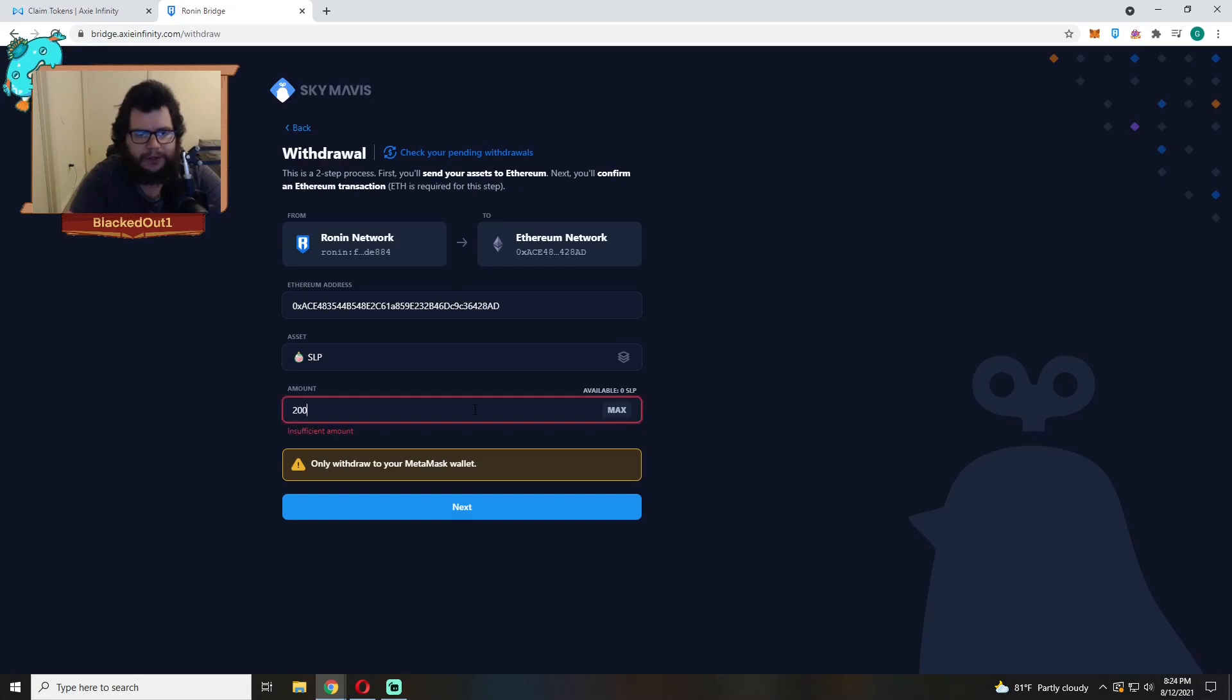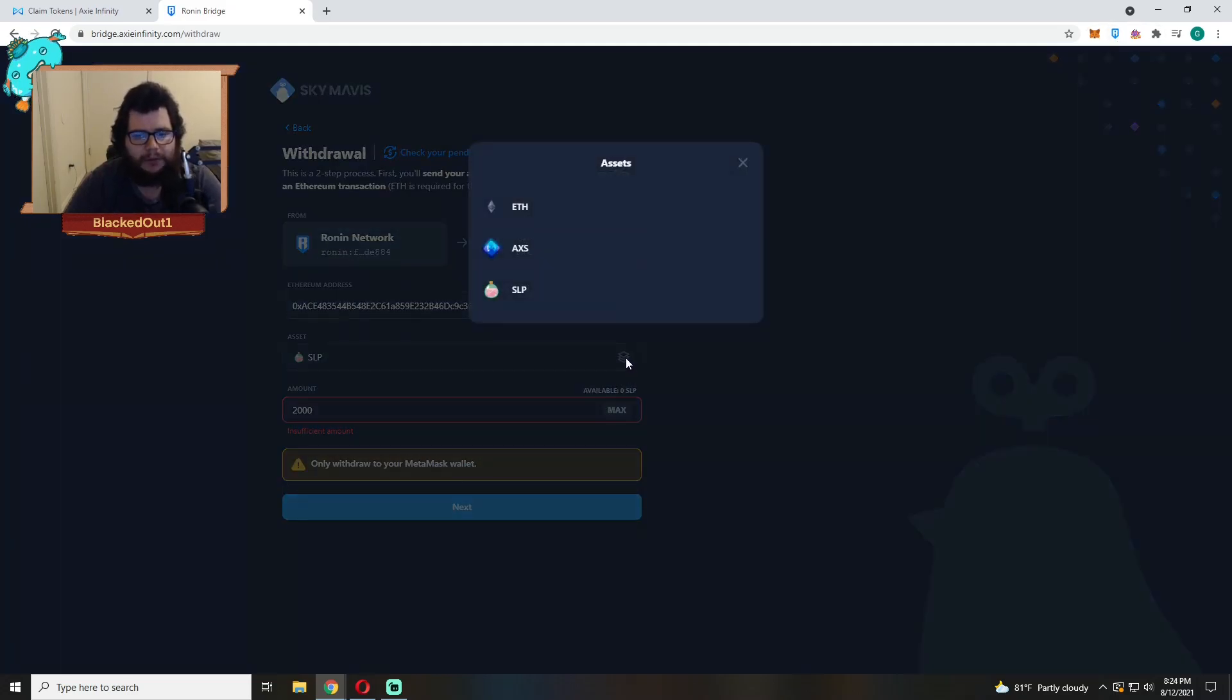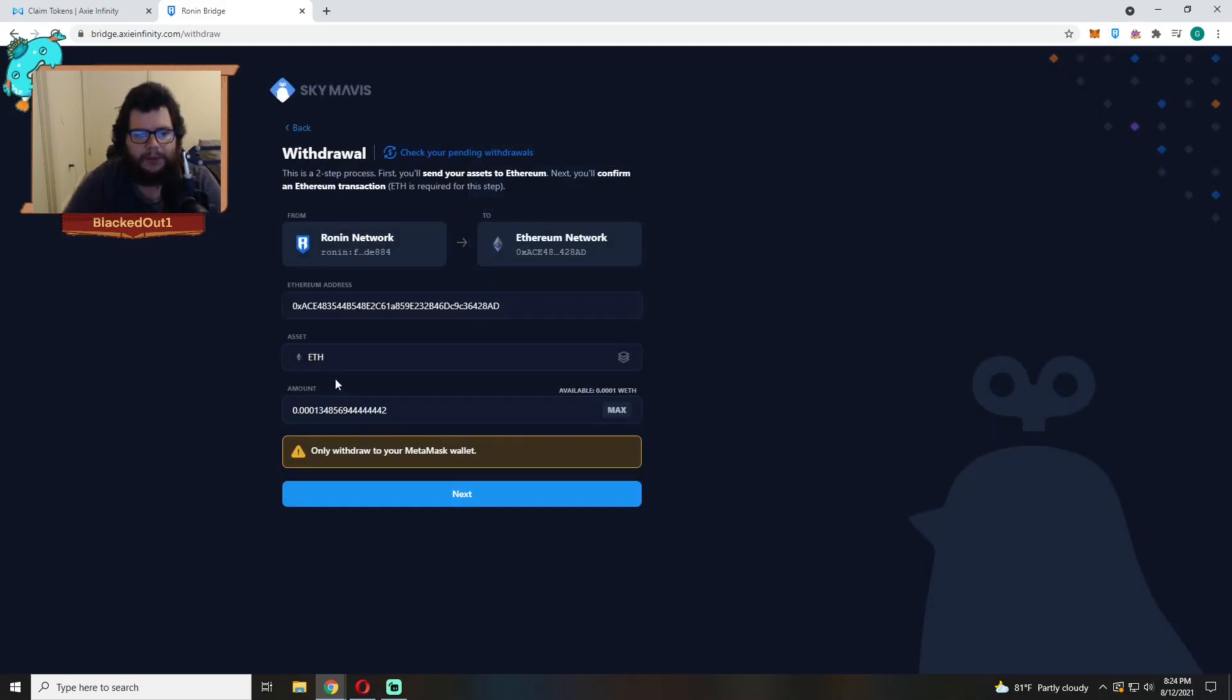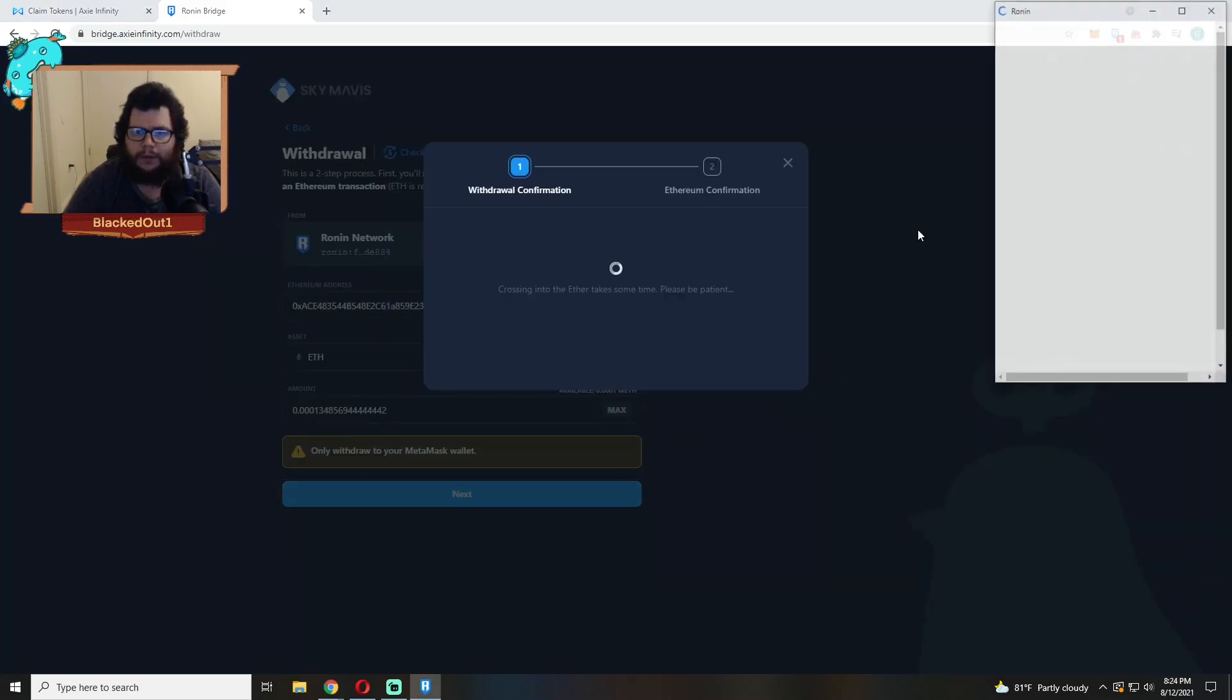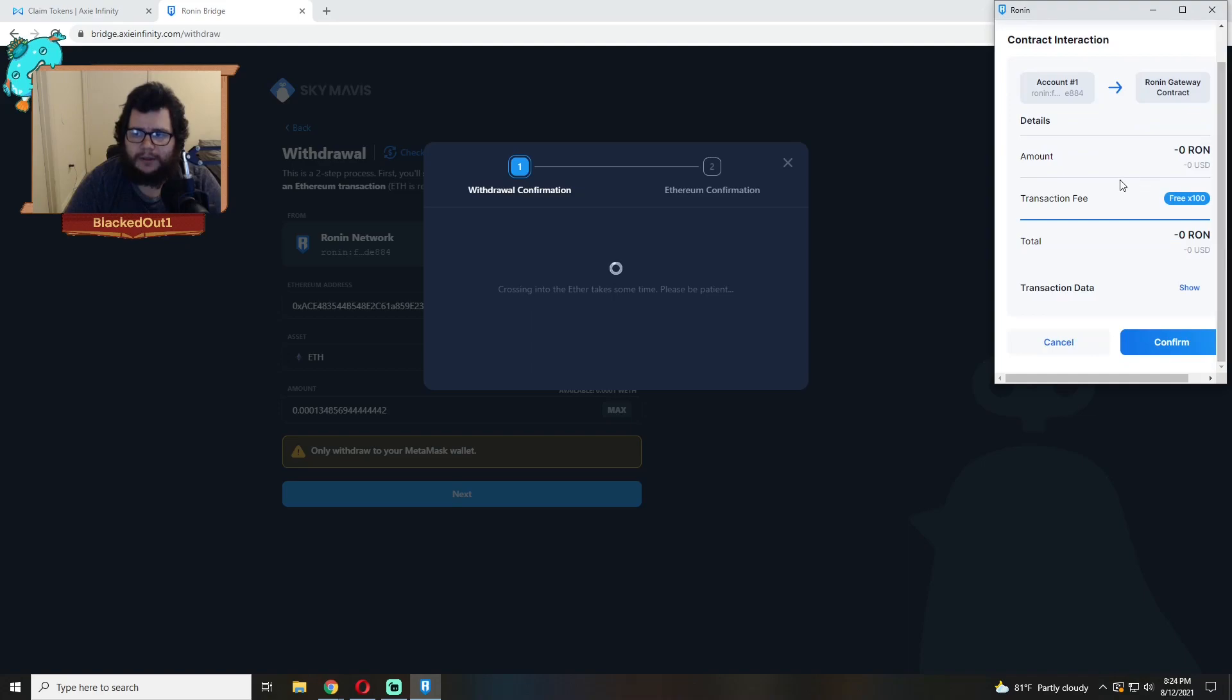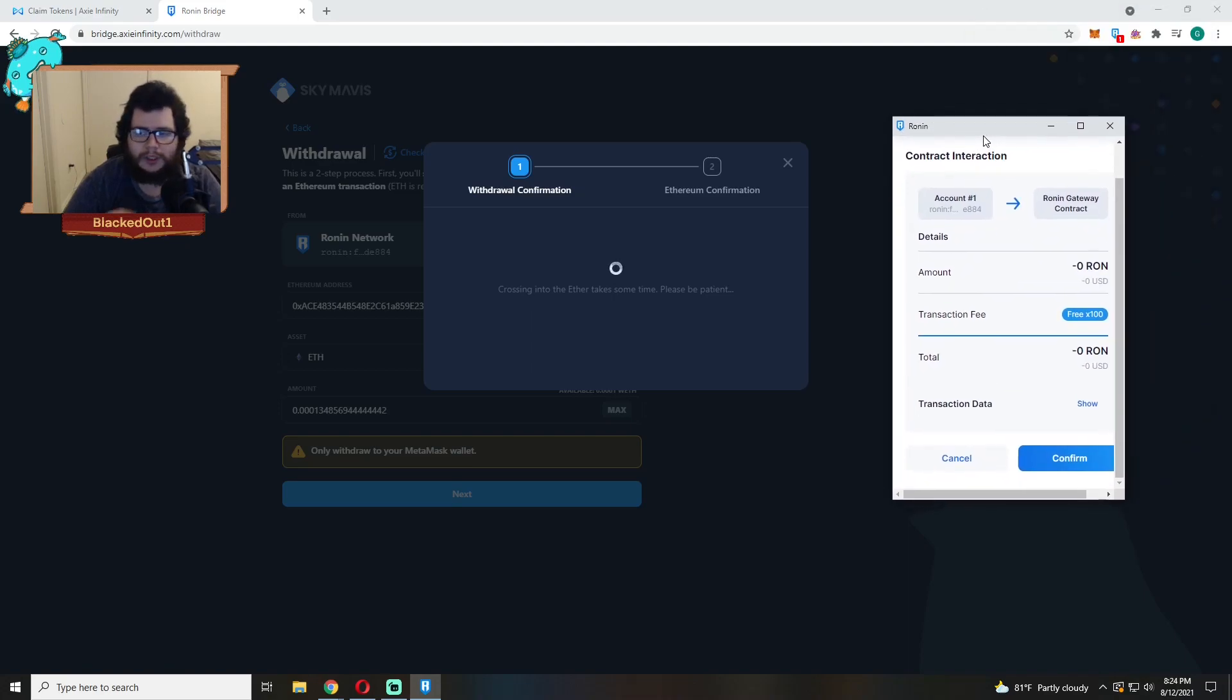For withdrawing 500 we just click Next and then we would get a pop-up. So I'm going to do it with something that I have, so I'm going to do it with Ethereum because I have a little bit of Ethereum. Click Max, Next, I Understand, Confirm. Then we're going to get this pop-up screen on Ronin.